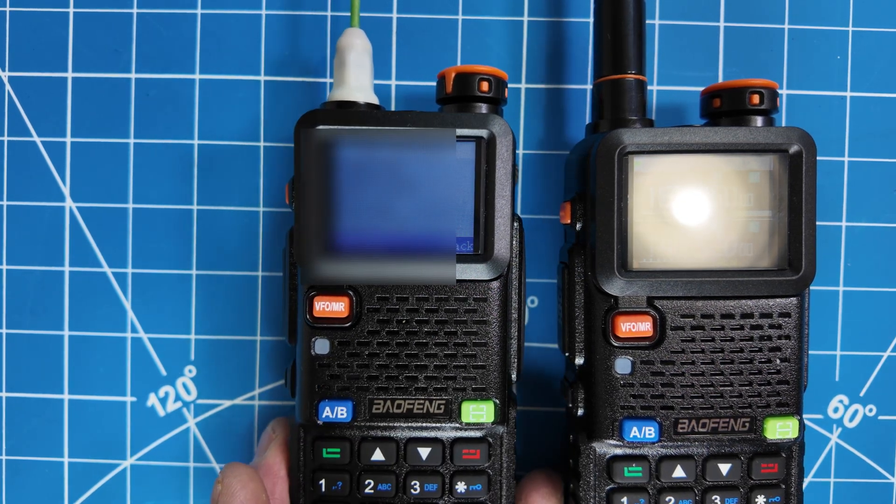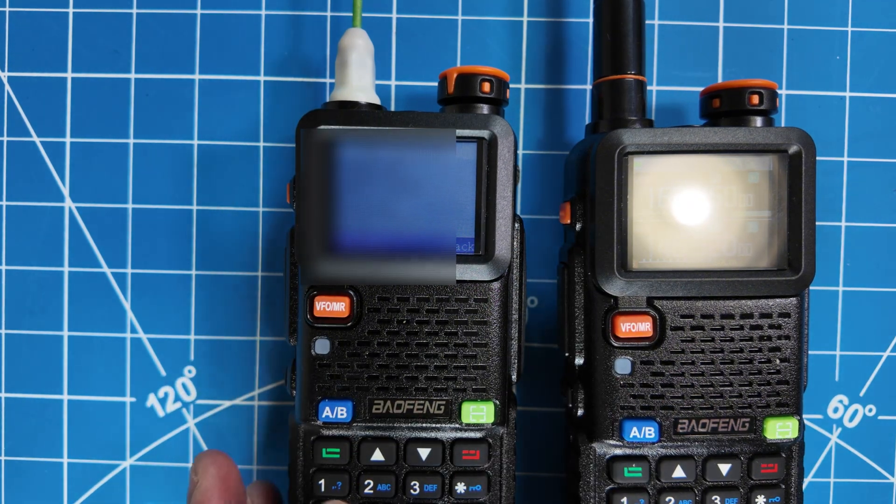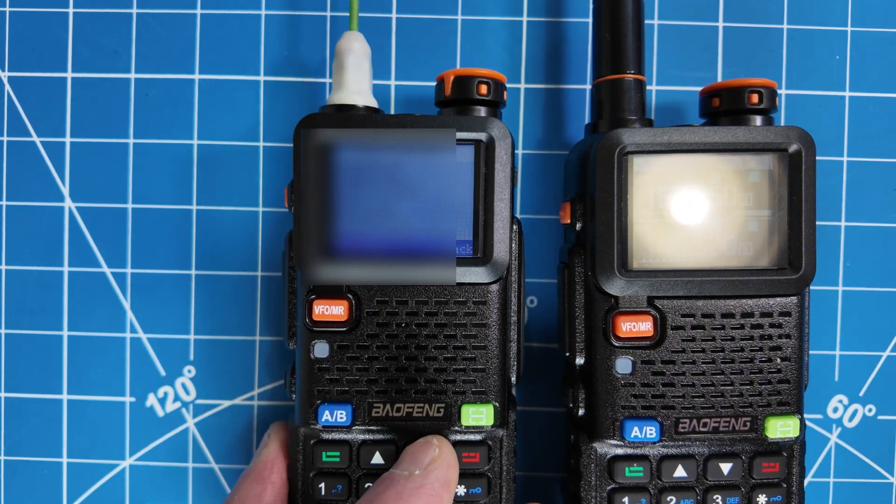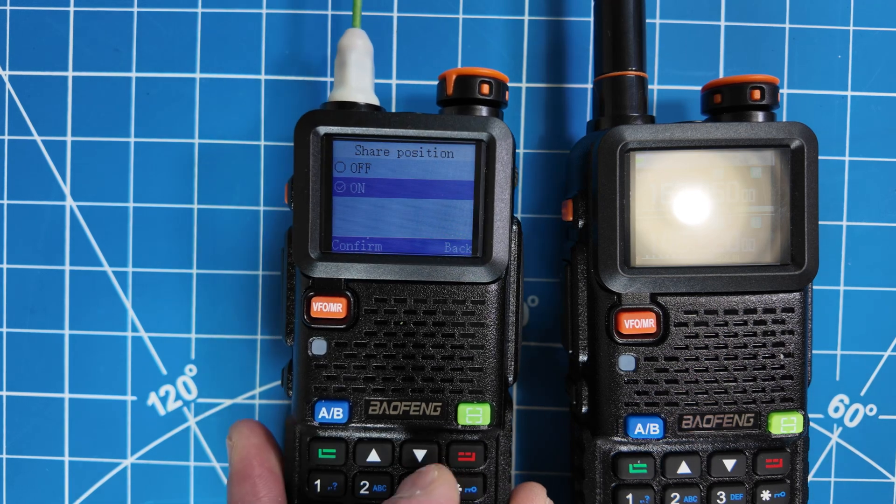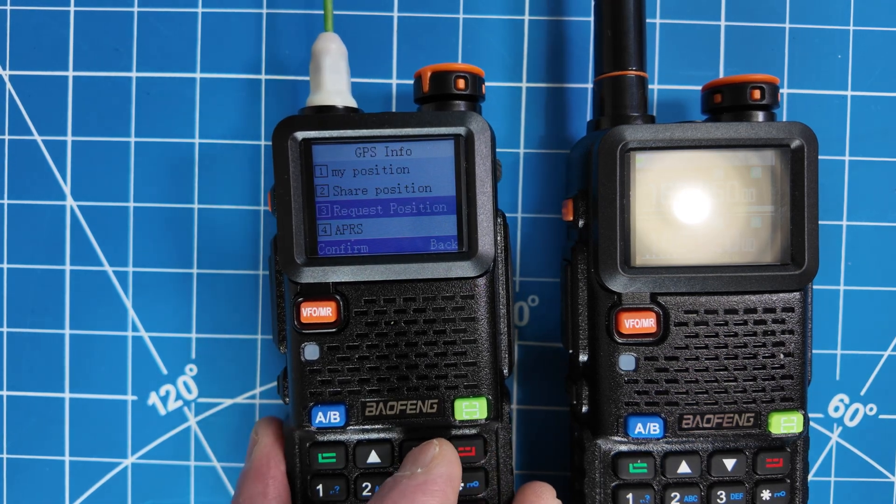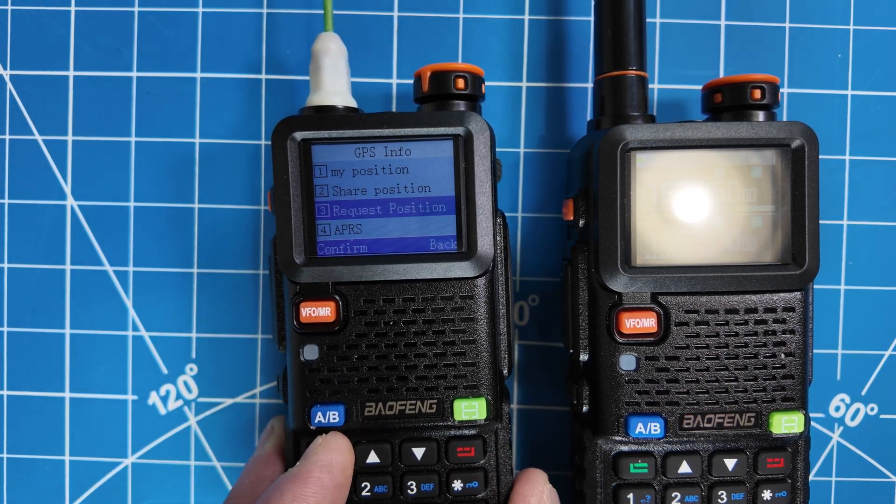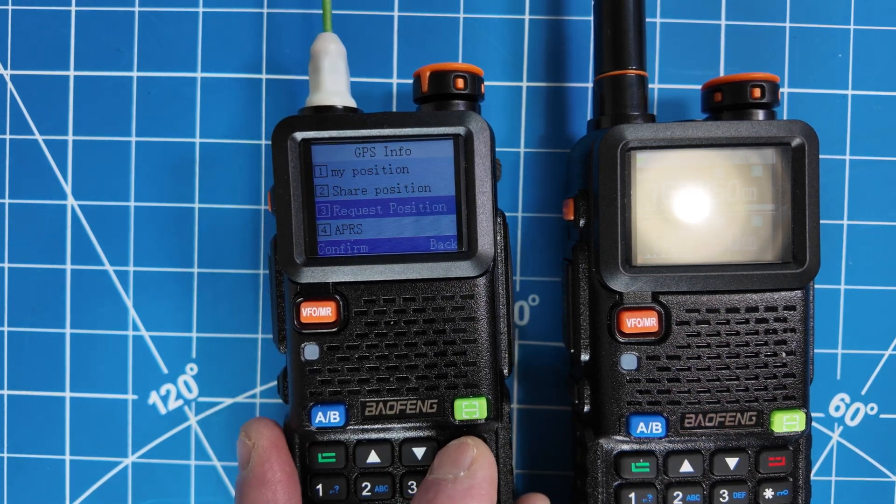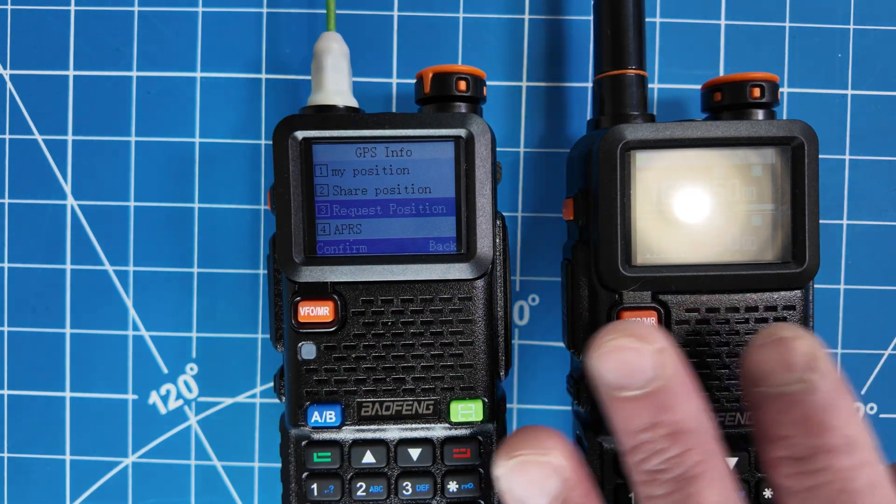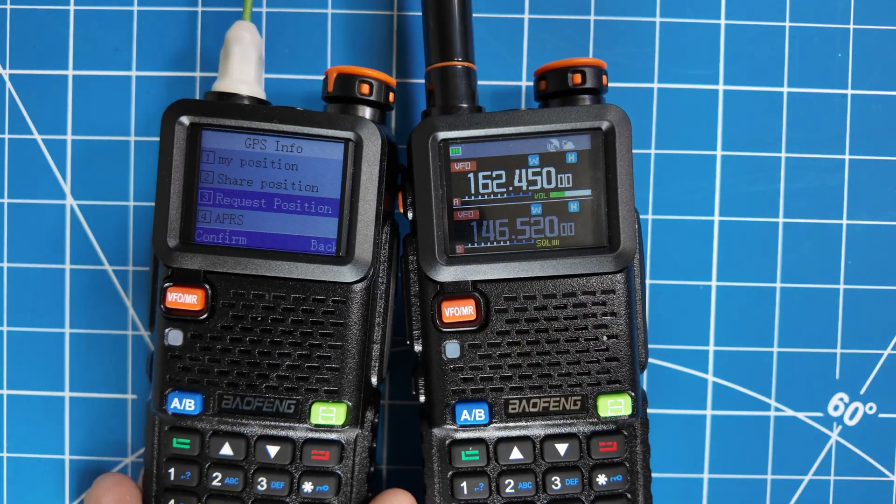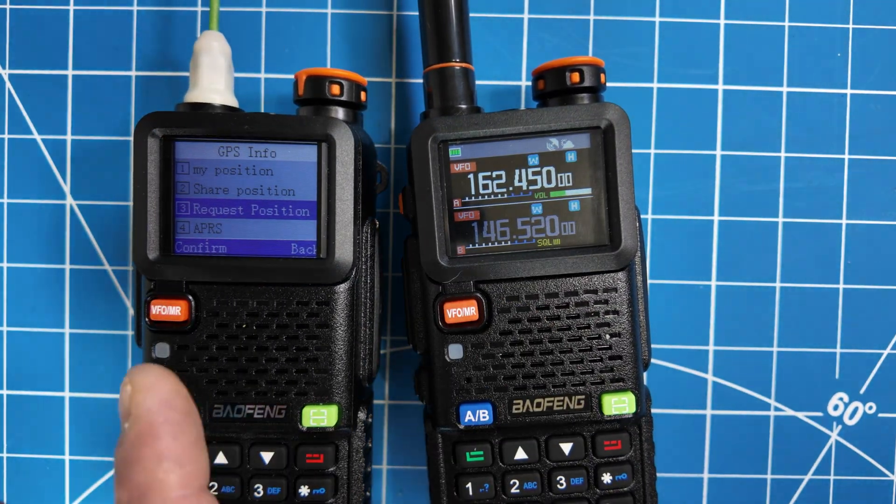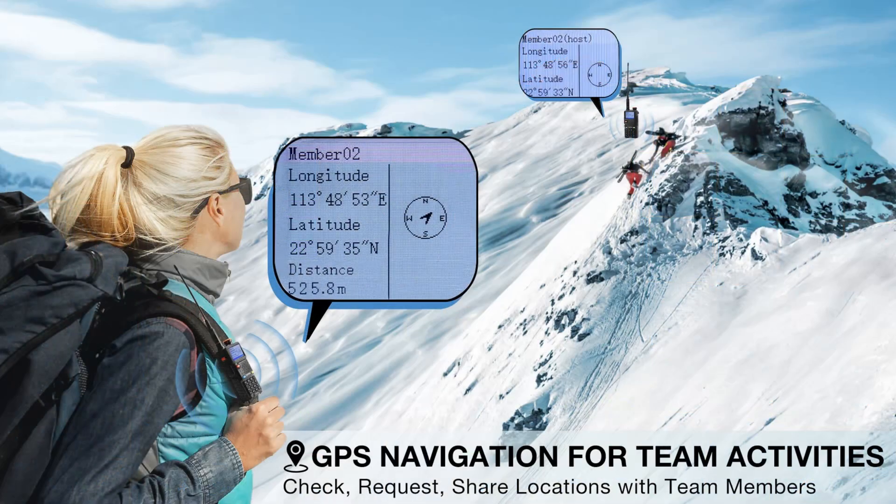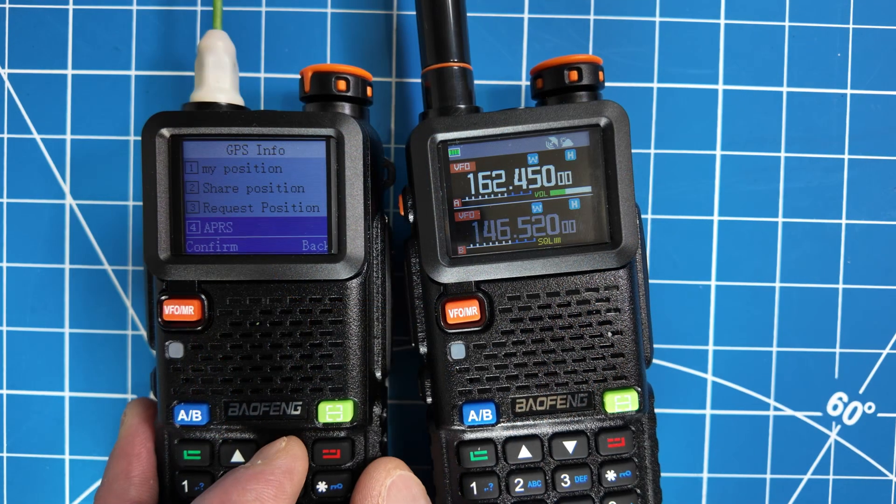So you can go to share position. You can turn this on if you want to share your position with another radio. I'm gonna have to show you that a little more in depth at the computer. You can also request the position. So once these are both programmed correctly, you'll be able to send the position from anyone that has these radios back and forth, your GPS position on the mountain or whatever you're doing, hiking or whatever.